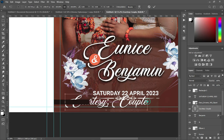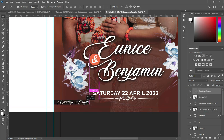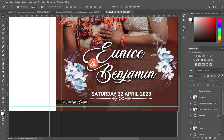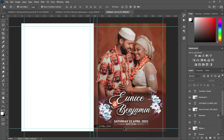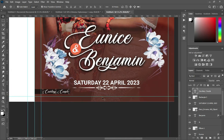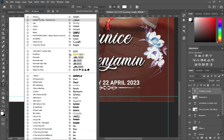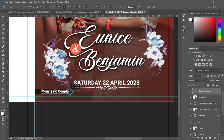Ctrl+V to paste. Reduce the size, drag it up, reduce the size again. Position it over here — something like this. Then I'm going to change the font color and change the font to Roboto. Reduce it small.